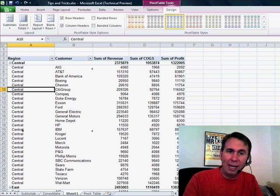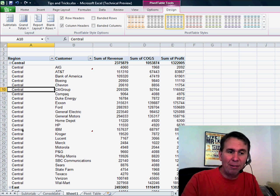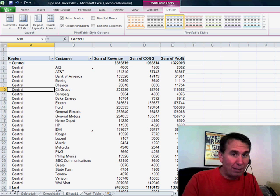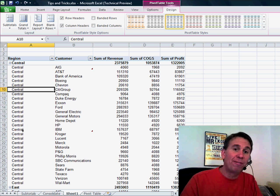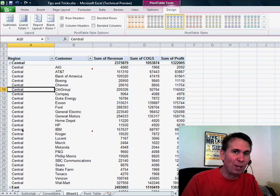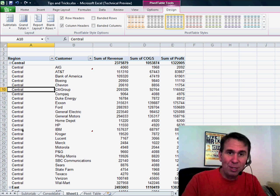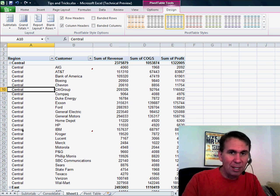So, great simple little feature that they added in will make life much easier for those of us using pivot tables in order to get a data set that we can then do further analysis with. Hey, I want to thank you for stopping by. We'll see you next time for another netcast from MrExcel.